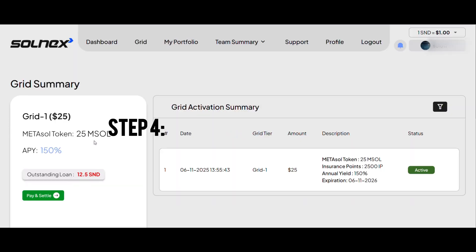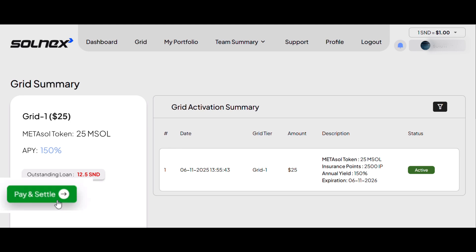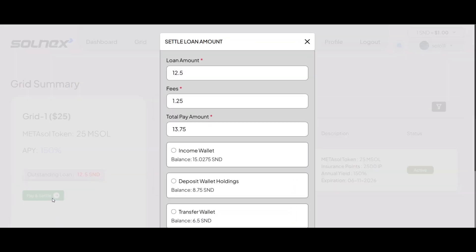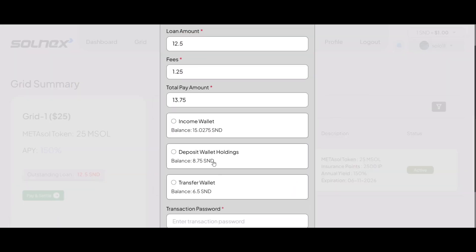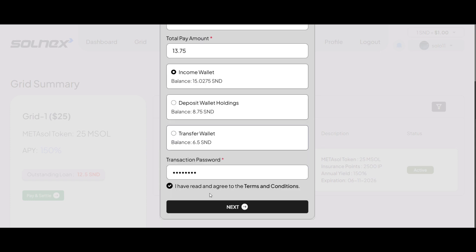Step 4. Review your grid summary and click on pay and settle. Select the wallet you'd like to use for payment then click next.